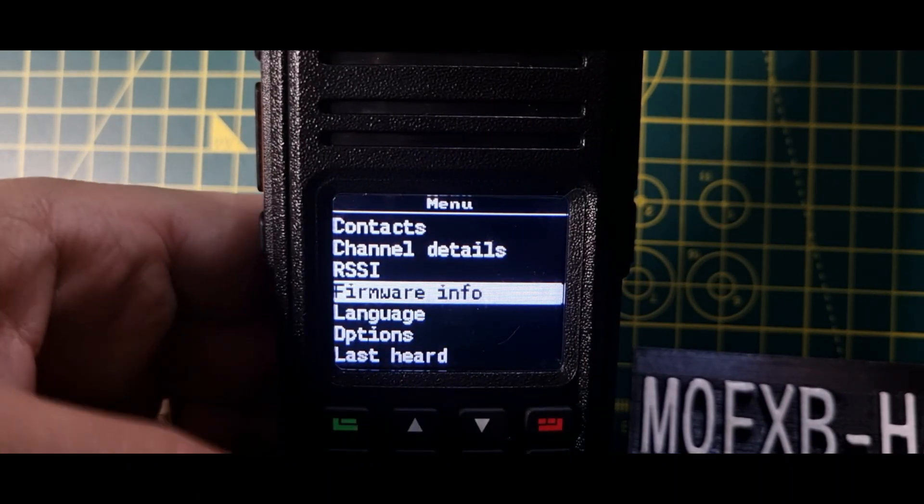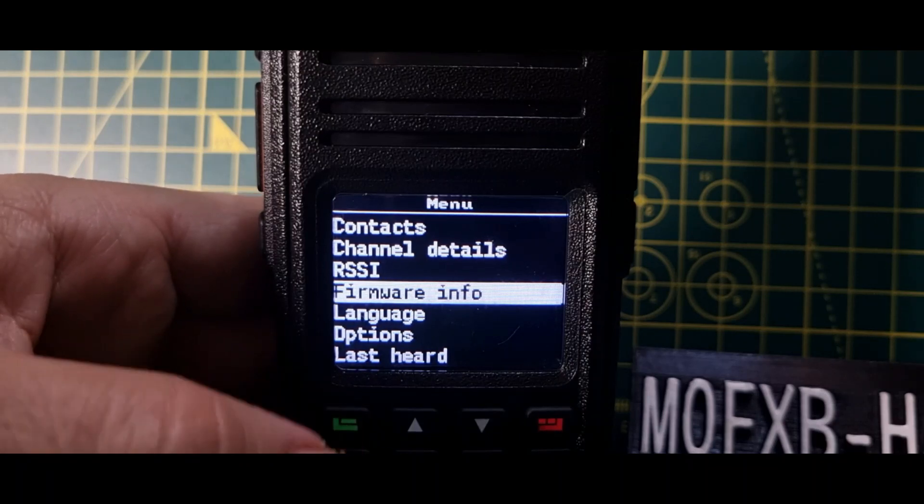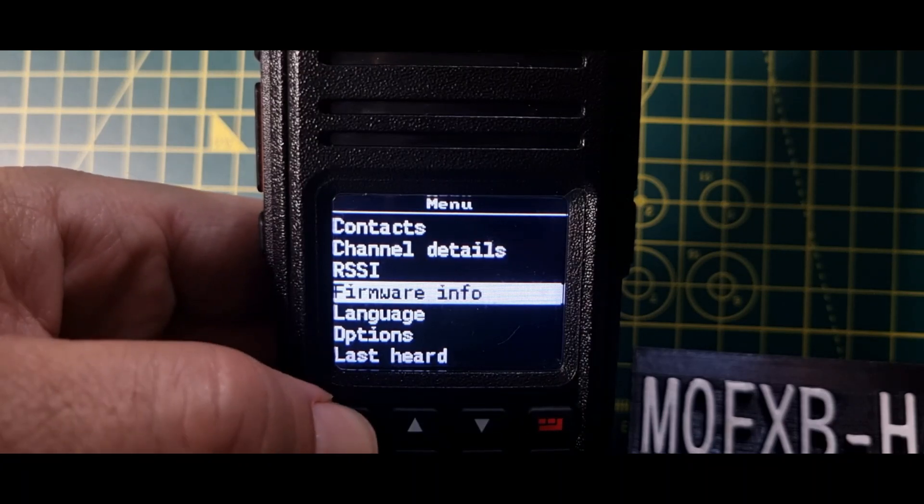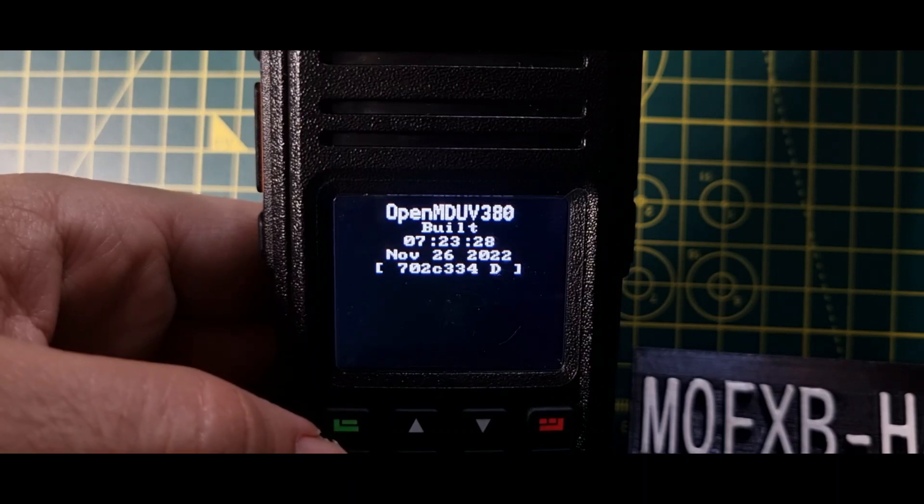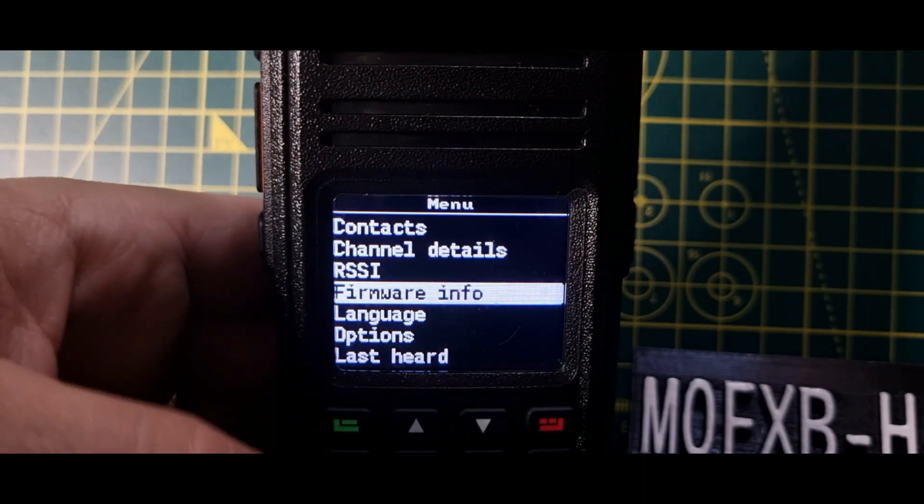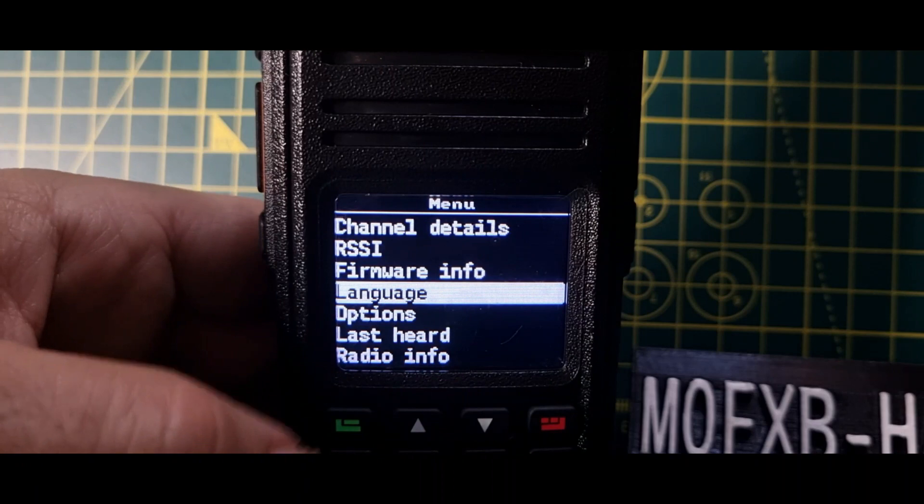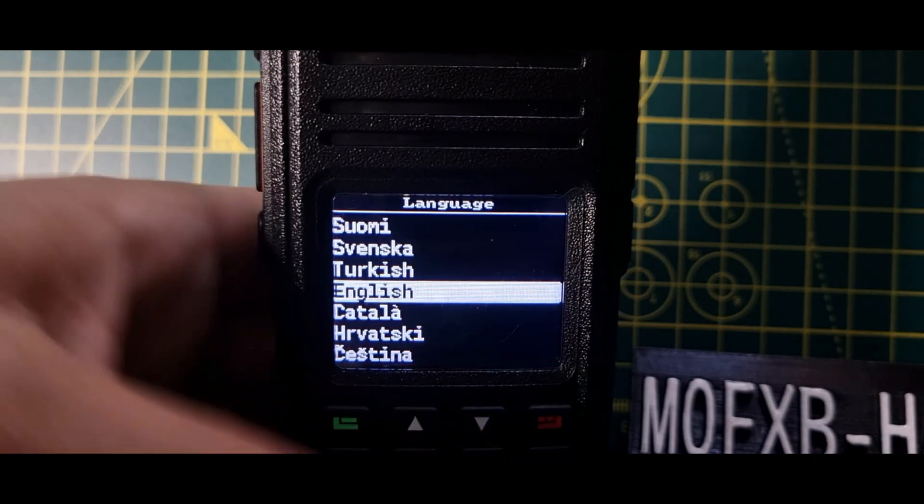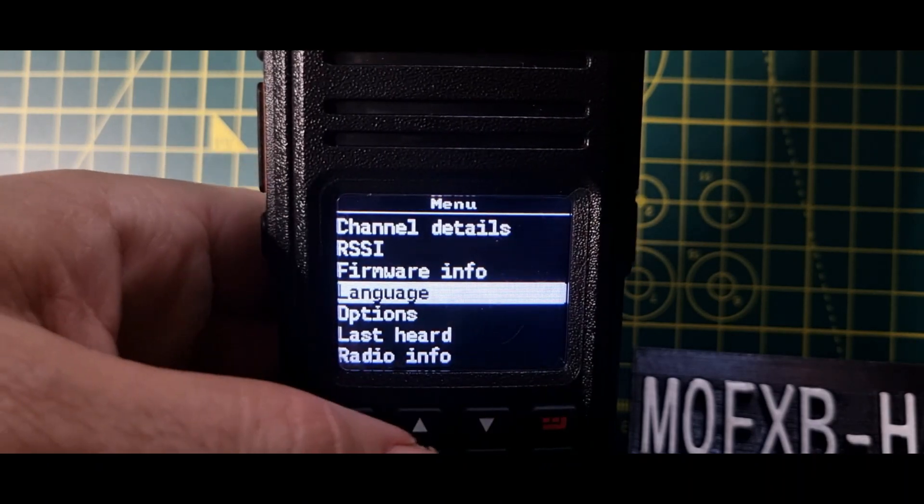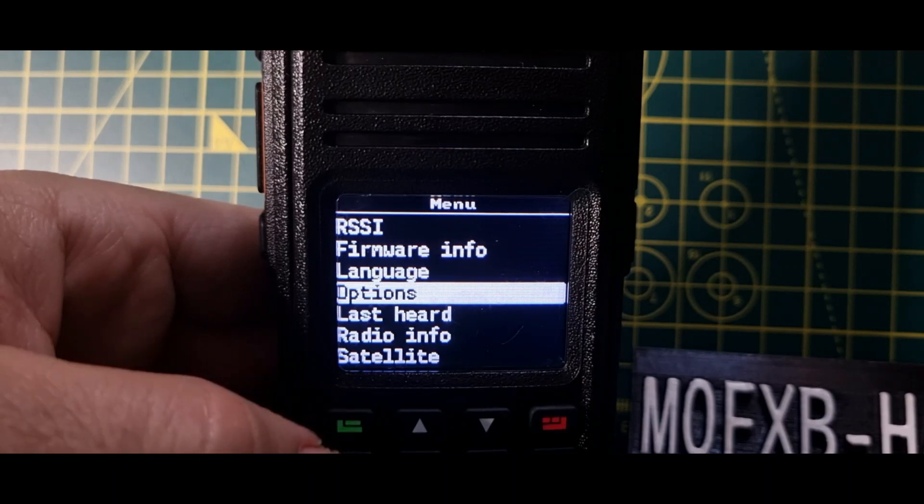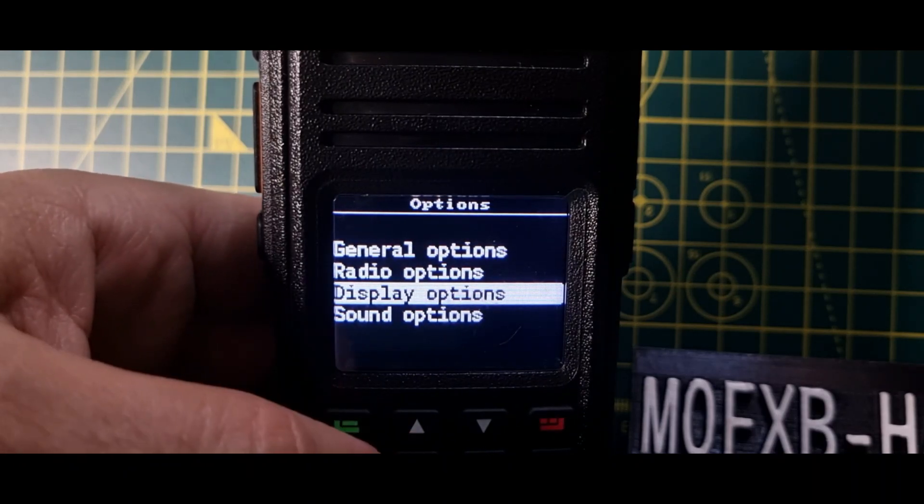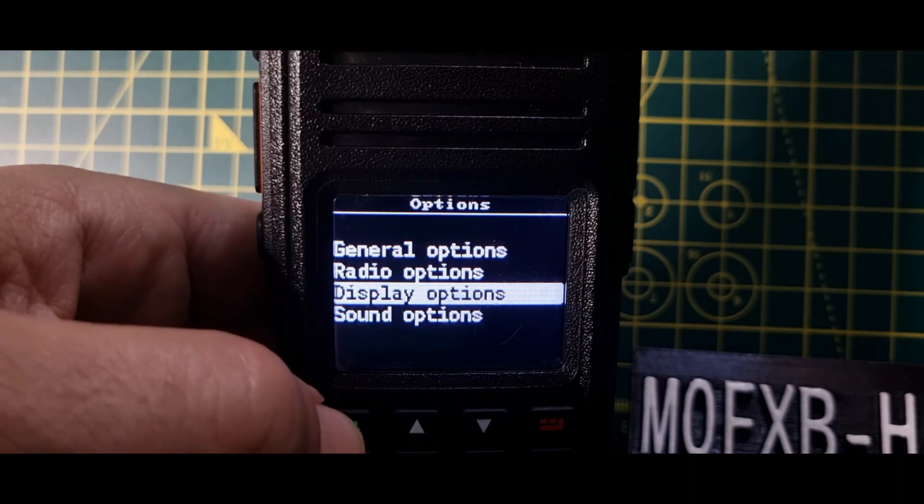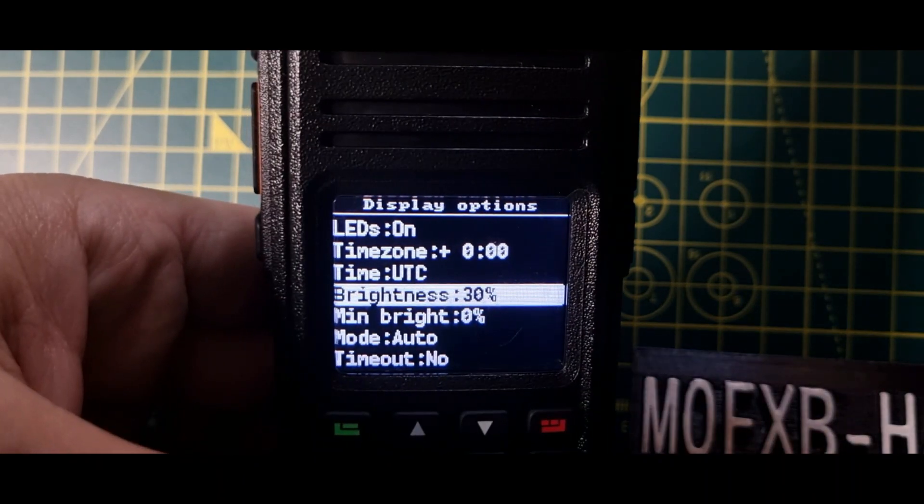So let's start from firmware info and work our way down. So we'll select using the green button, and there's our firmware info. Go back with the red button. Down we've got language, lots of languages there.